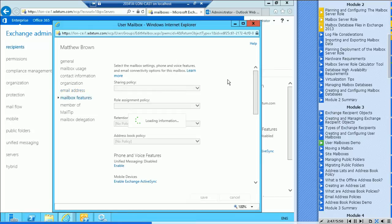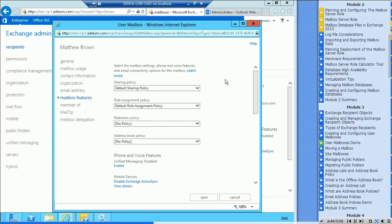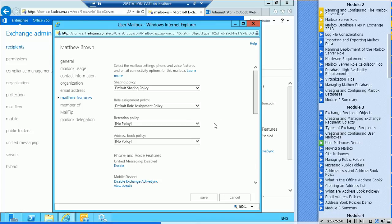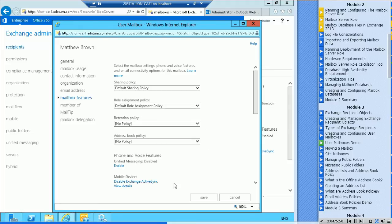Mailbox features, some of these will be the default sharing policy, the default role assignment policy. That's what they can do with their mailboxes. We talked about that a bit. Retention policy, we don't have any in place now, and address book policy, we don't have any in place now.